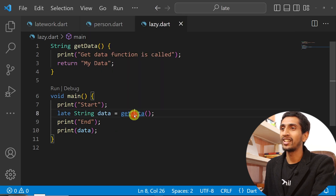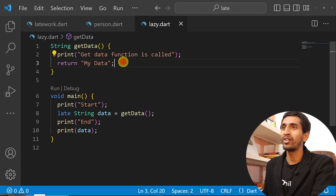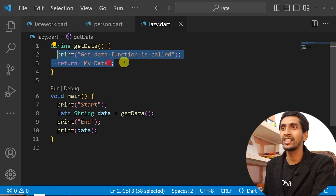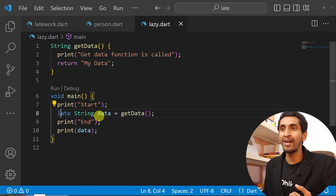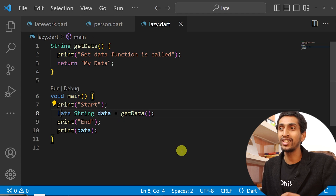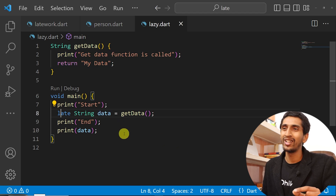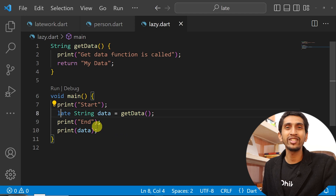If the `getData()` function is expensive or takes a lot of time, you can use the `late` keyword to make your program more efficient. This is one of the most important features of the `late` keyword in Dart. That's all about the `late` keyword in Dart — I hope you understood it. If you have any questions, comment down below. I'll see you in the next video. Thank you so much for watching!